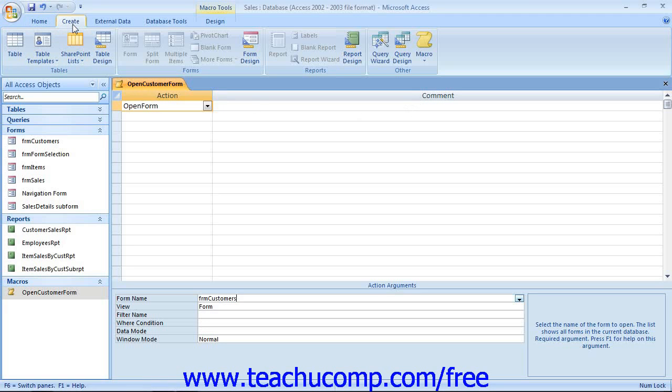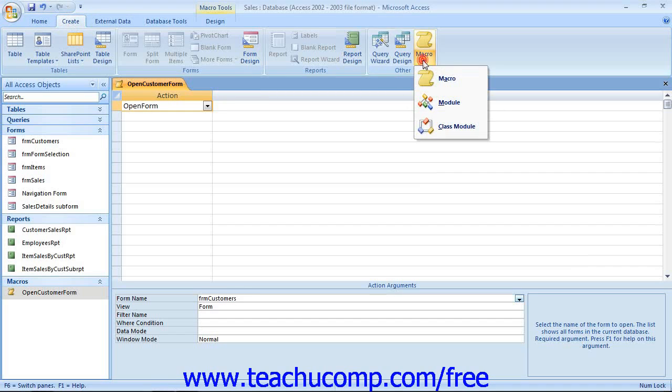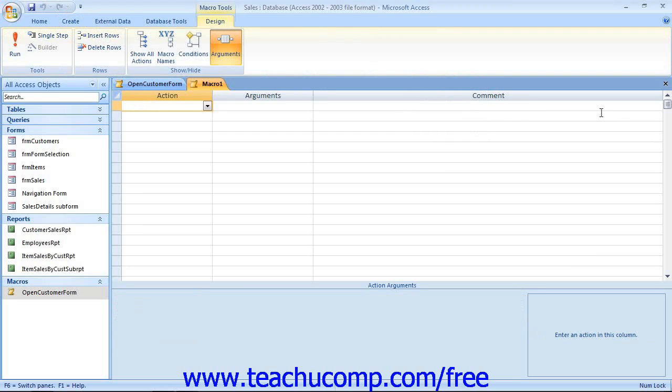A macro is a little program that you create in a visual environment that runs a series or a set of operations in a specified order.